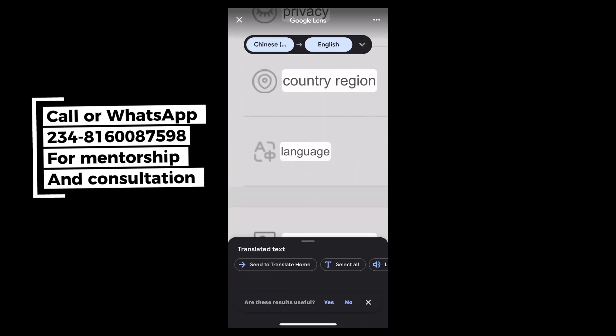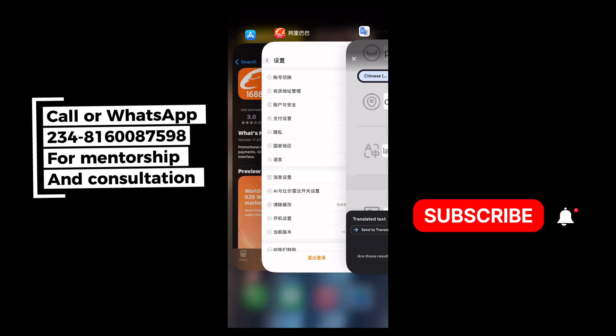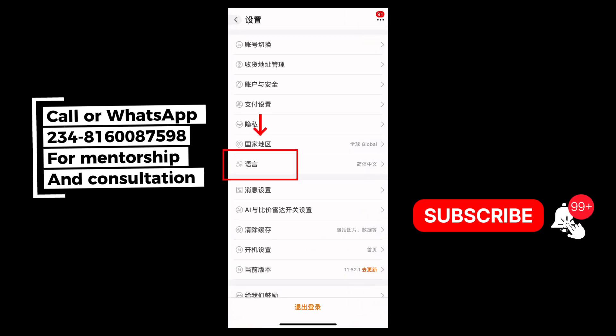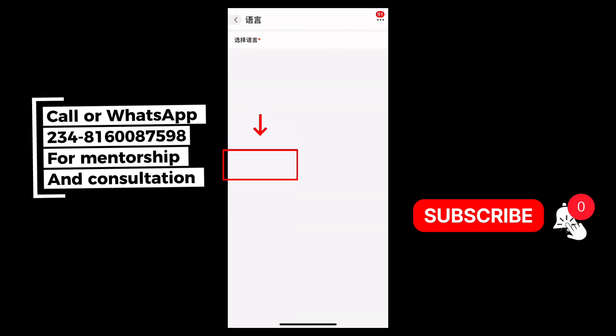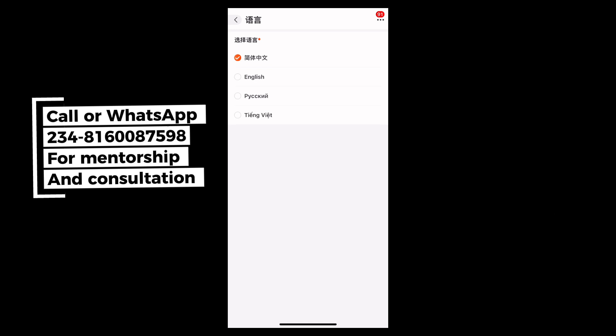The next thing is to come to the language section. You need to select your language — which language are you speaking, which language do you want? Come here, click on it, then select English as your preferred language.